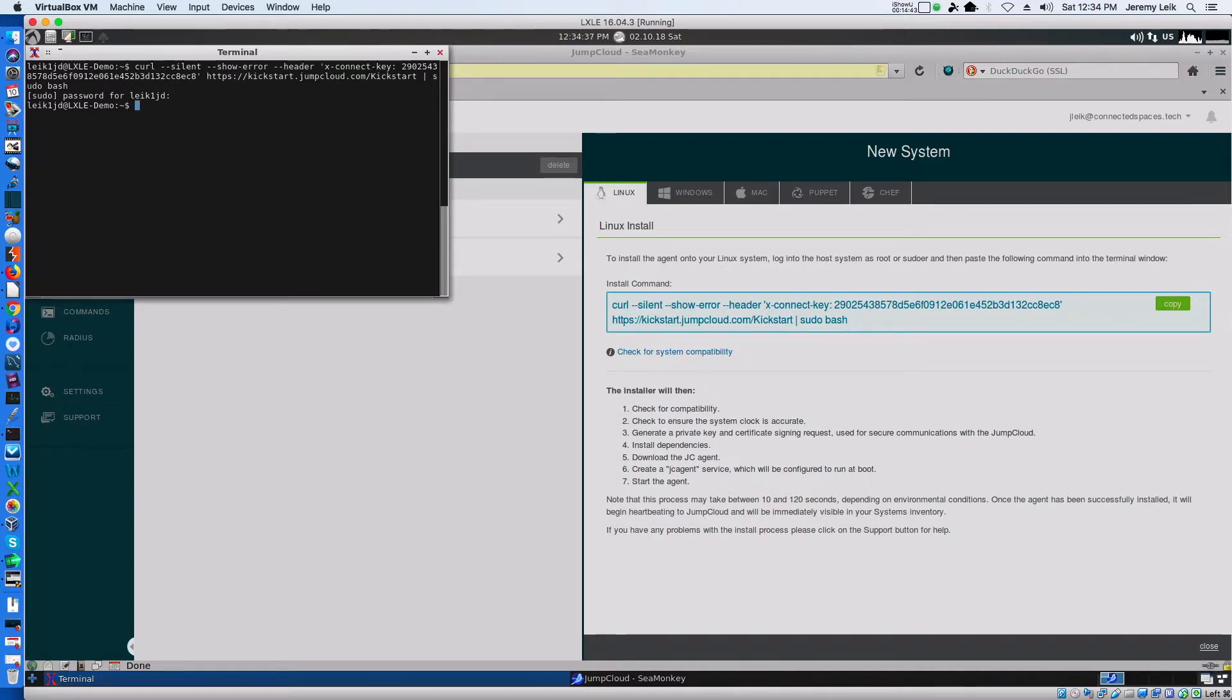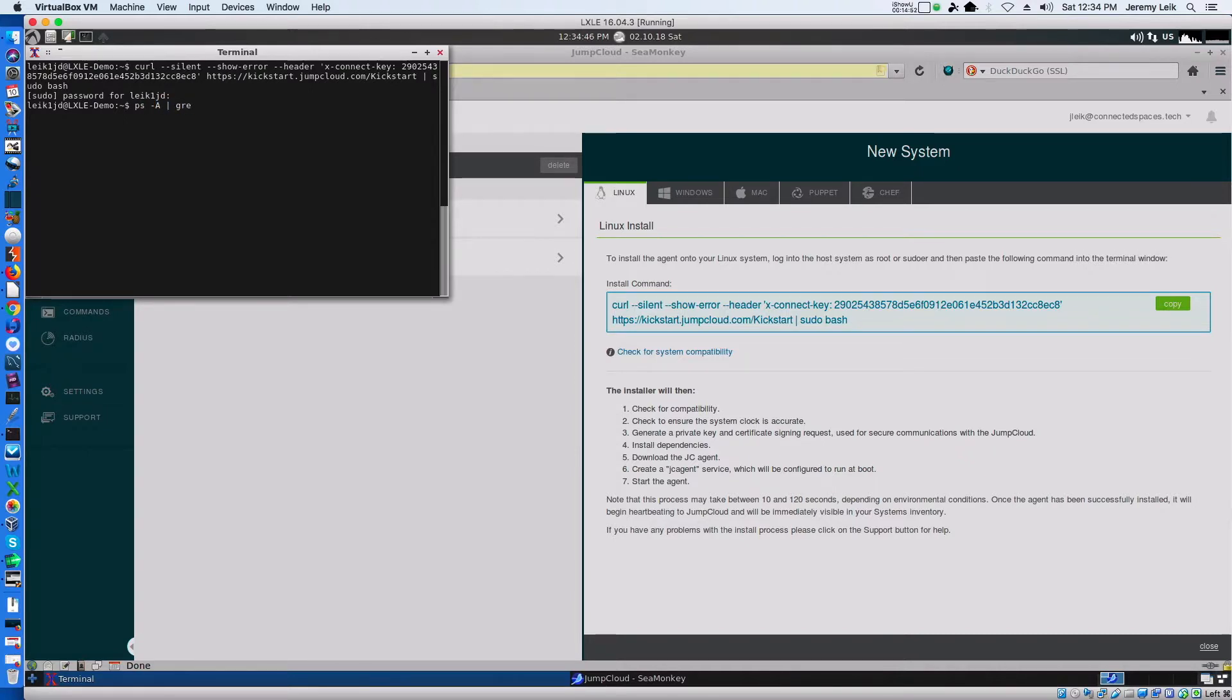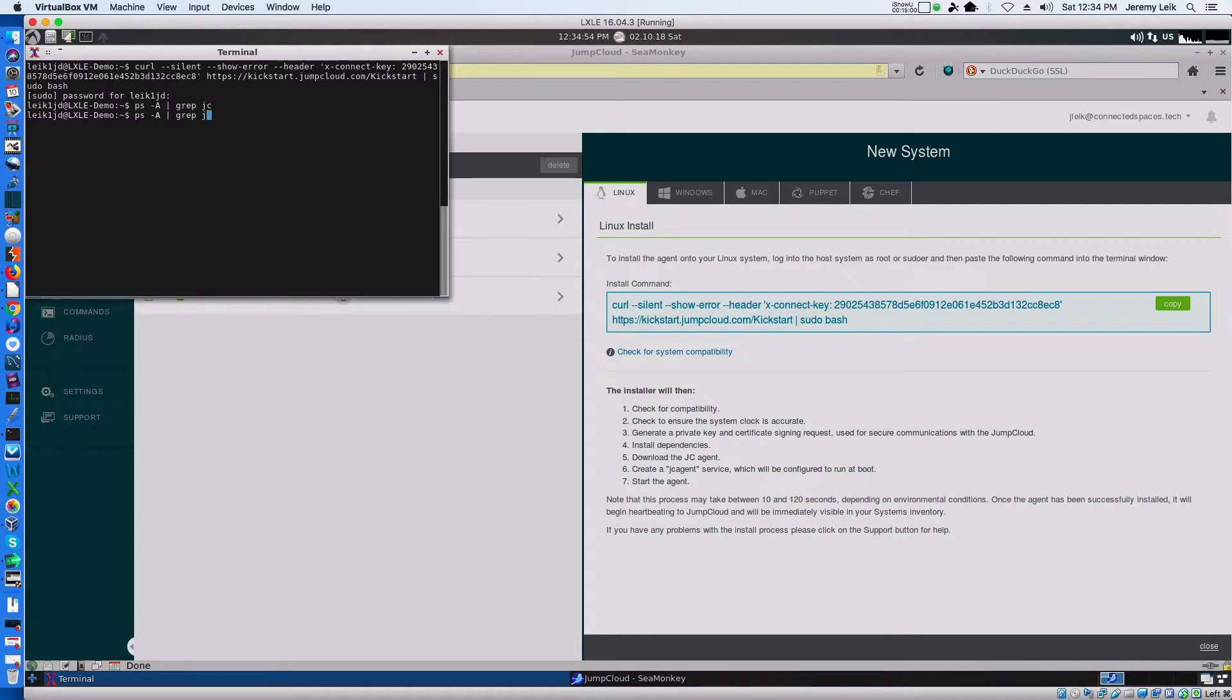So let's see. We do the processes and grep it and look for JC. And we've got JumpCloud agent running.